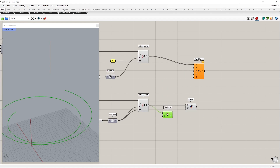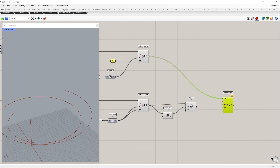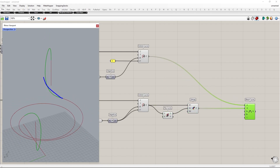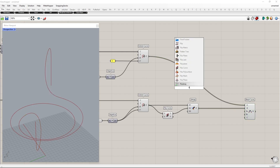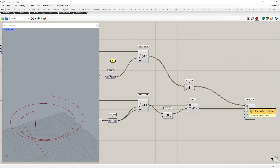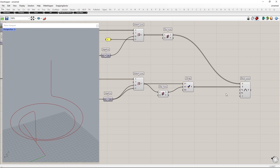I will flip the second one so the direction will match. Flip the lines to match the blending direction.